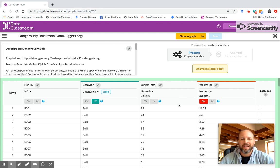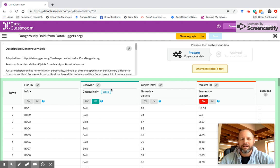So we're basically looking at a spreadsheet. We've got four variables: fish ID number, which we're not going to show on a graph, and then we've got behavior, which is categorical length, which is numeric, and weight, which is also numeric.